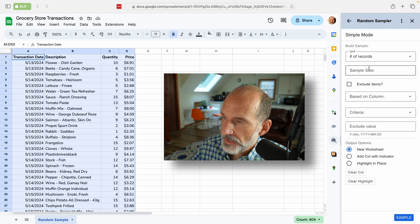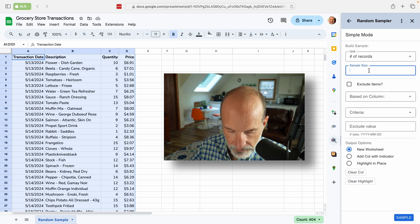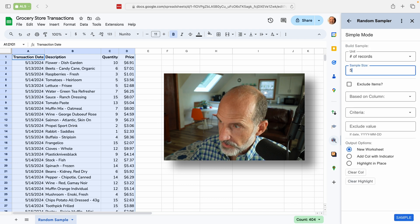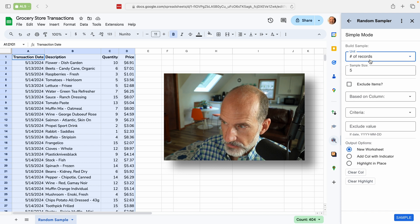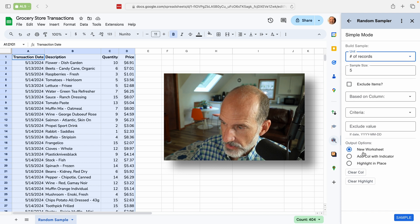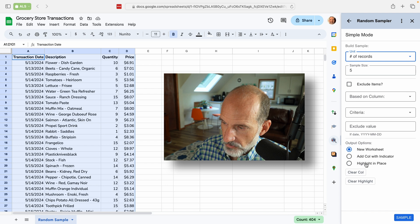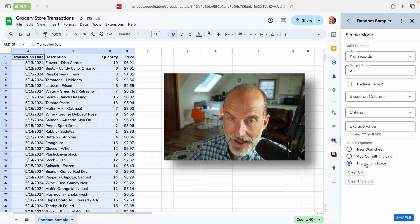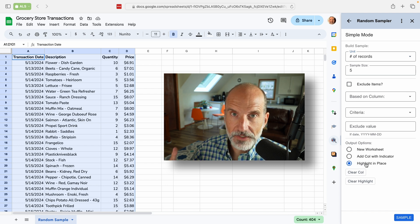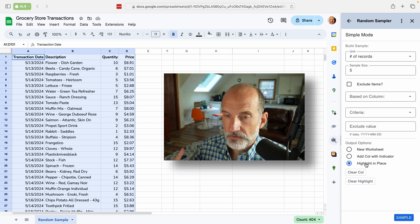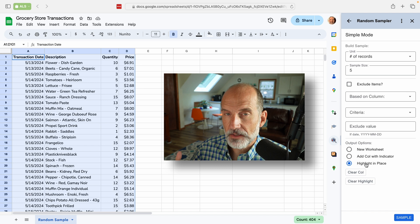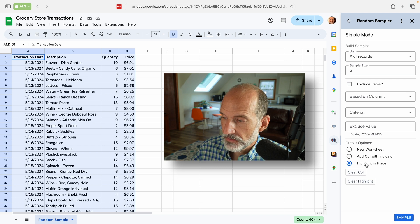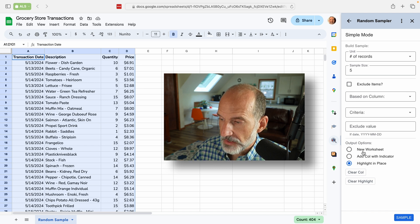And we'll save five records. We could do a percentage, but we know the number, we won't exclude anything. But now we'll use a technique where we're just going to highlight it in place. So you won't be rearranging anything using this technique, any of these three.